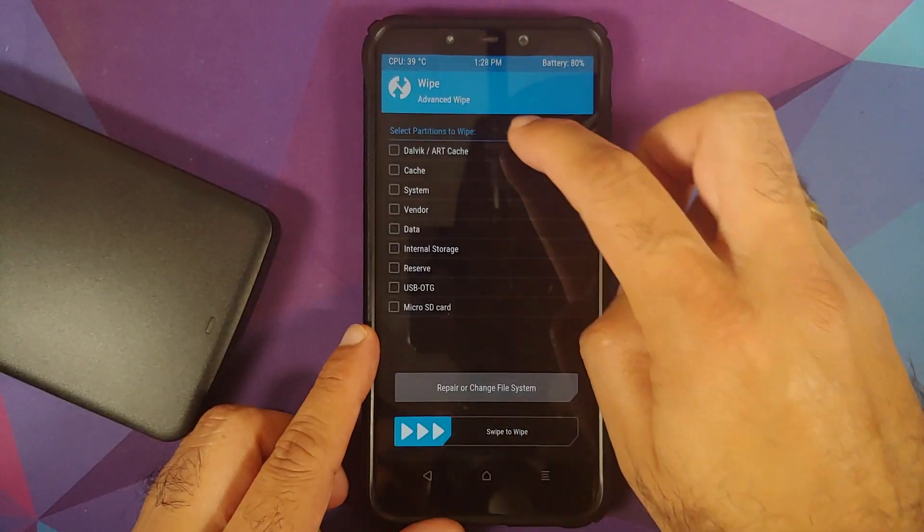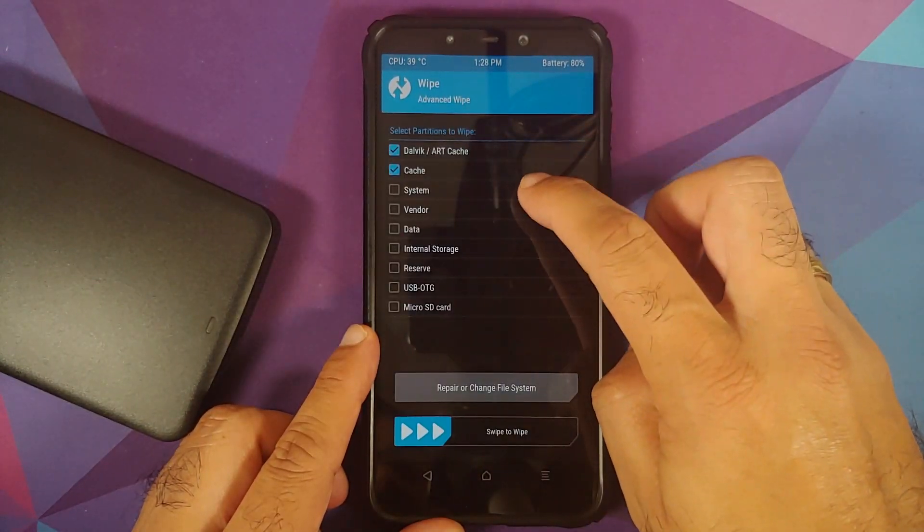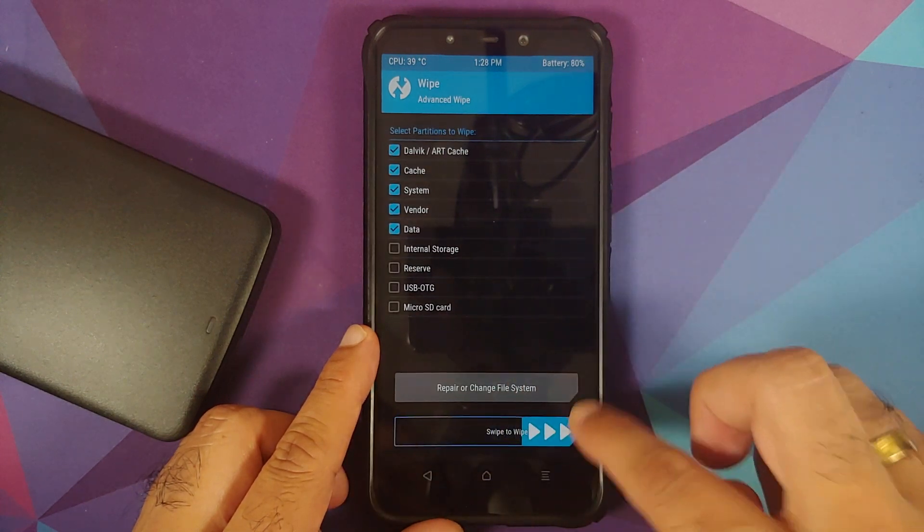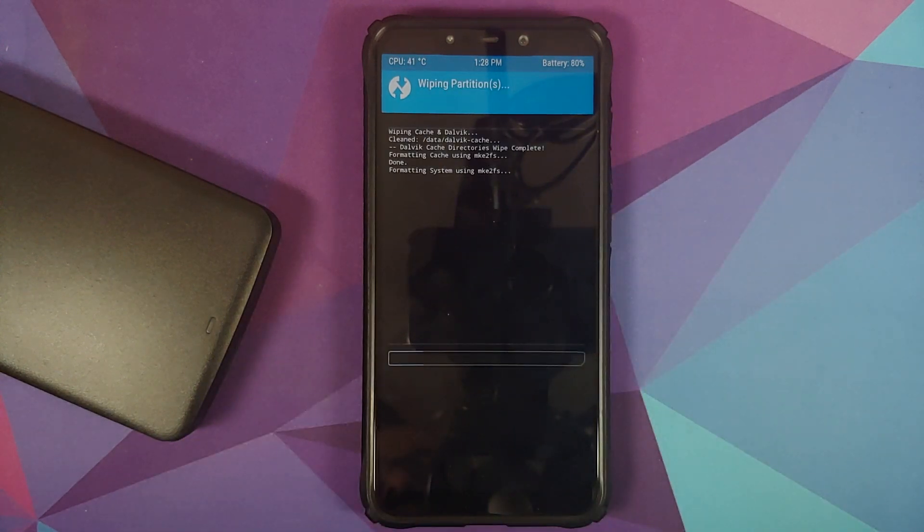Next up: Wipe → Advanced Wipe. Select Dalvik, Cache, System, Vendor, and Data, and then swipe to wipe.